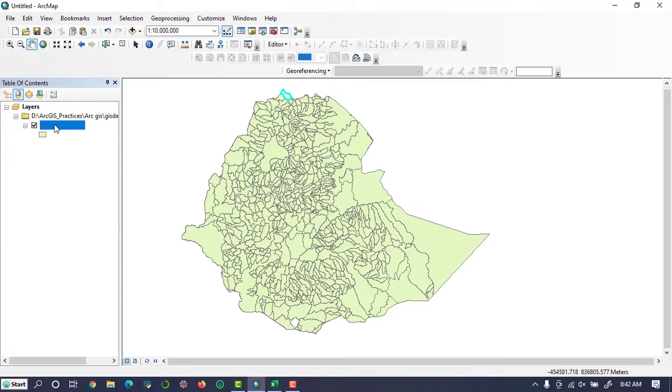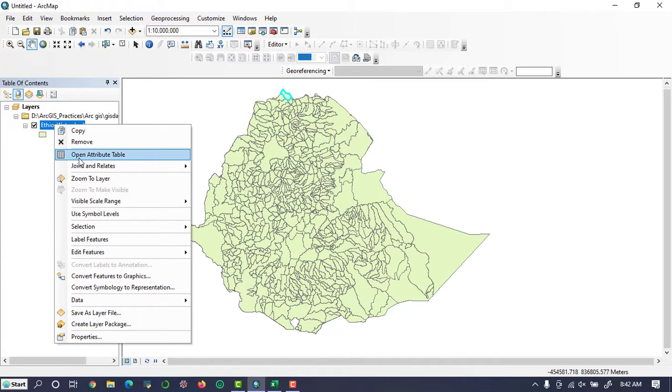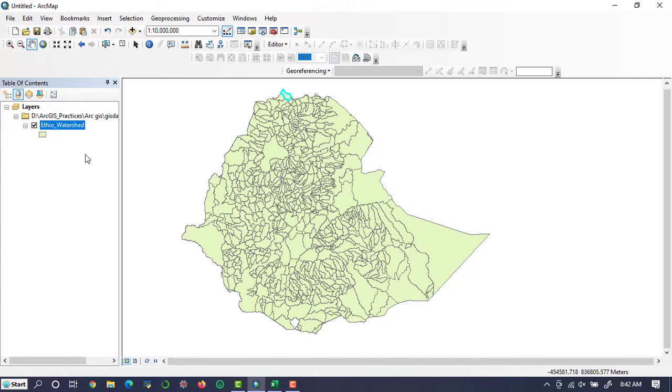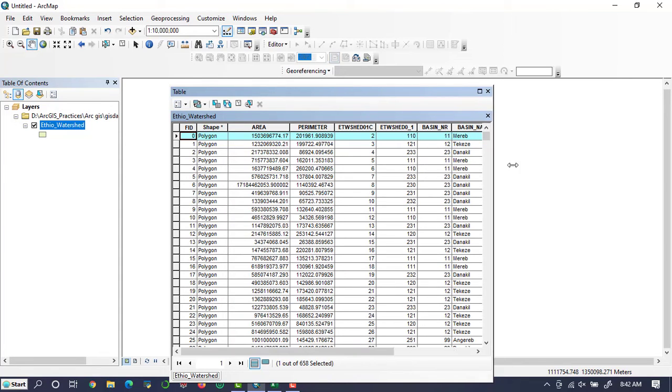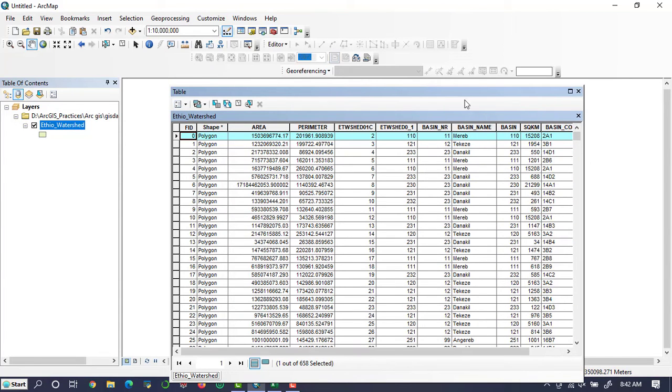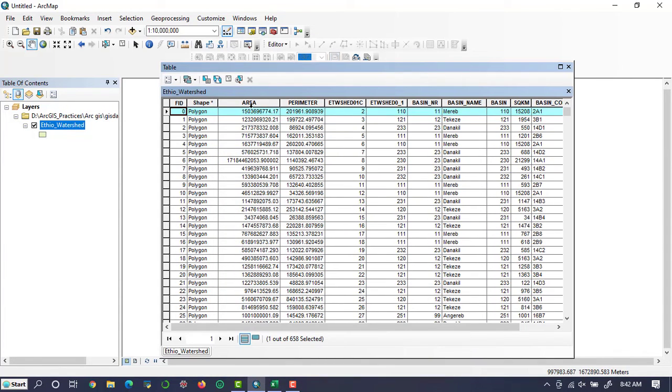Open the attribute table. When you open the attribute table, you'll get this attribute table window.